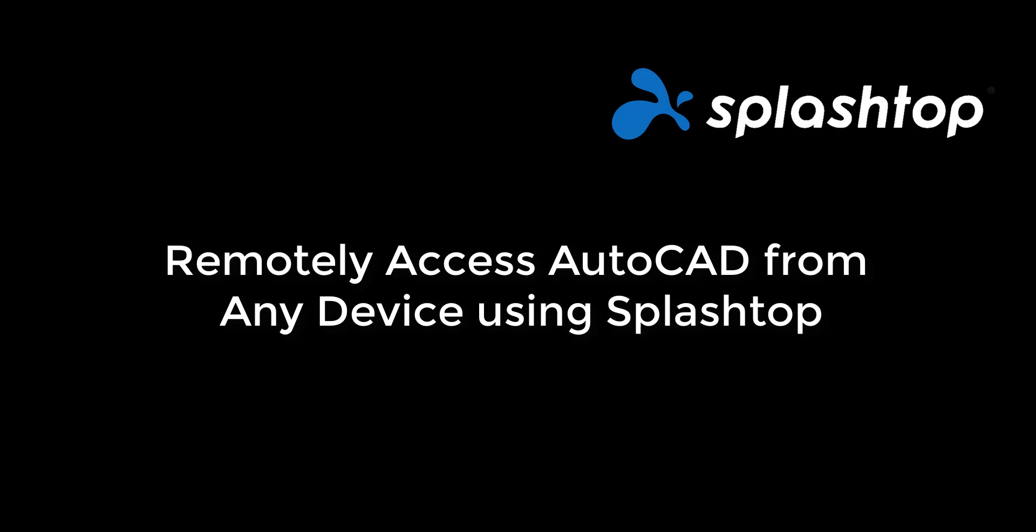AutoCAD is one such app that architects, artists, engineers, interior designers, and many more need to access regularly.